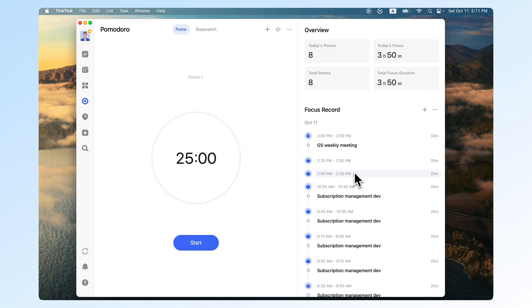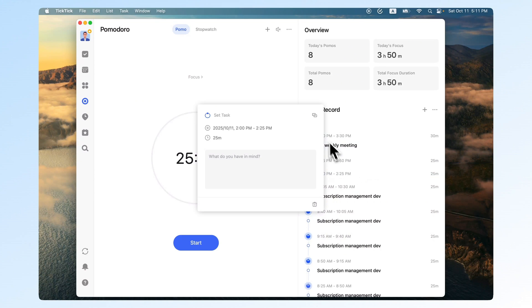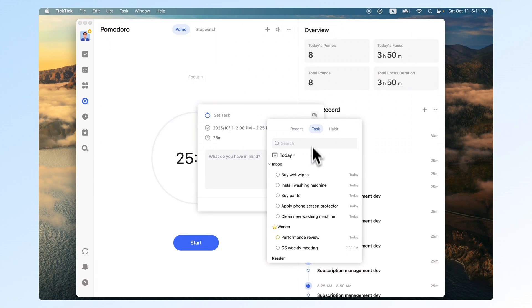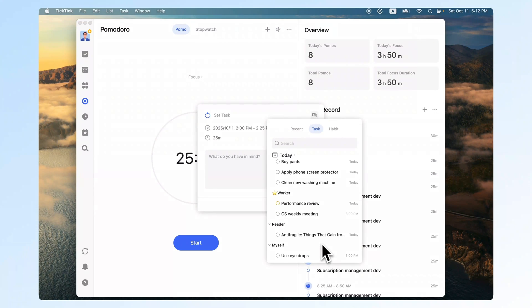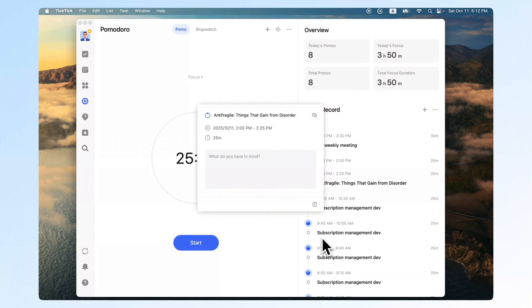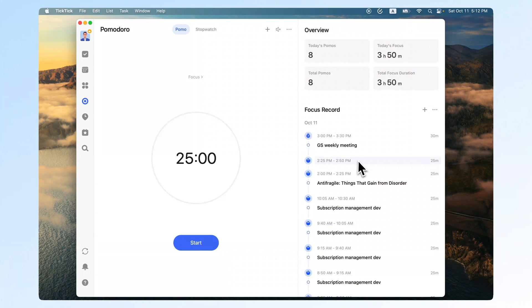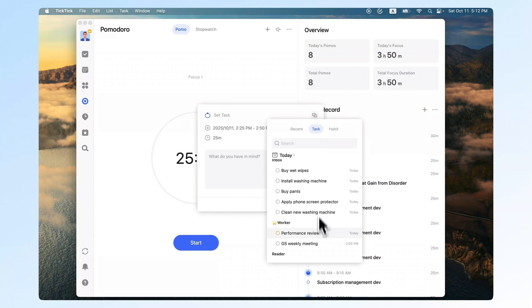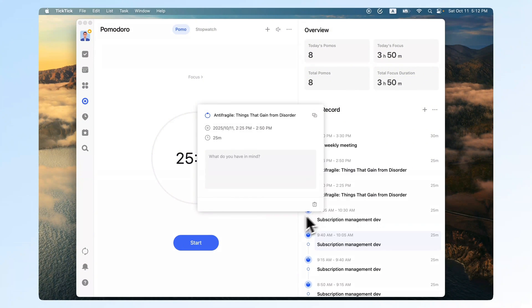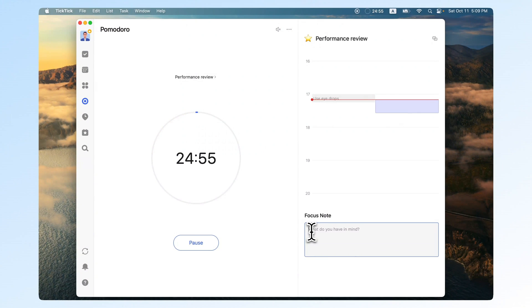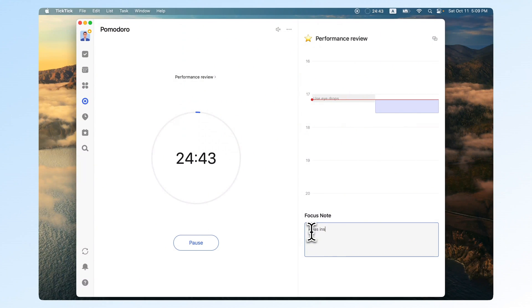If you forget, you can also link focus records to tasks afterward. You can jot down quick notes while focusing, how you felt, ideas, or random inspiration.